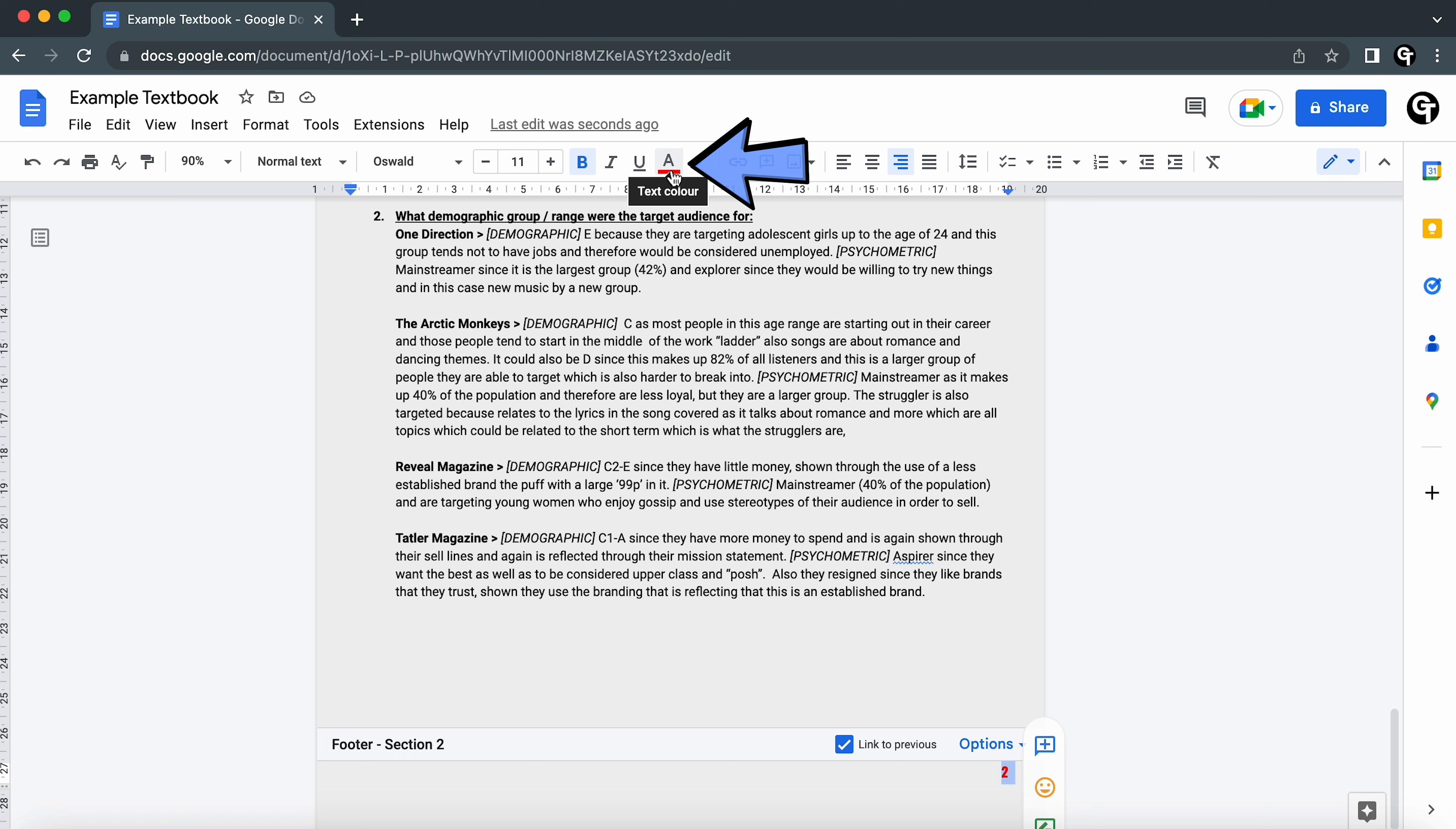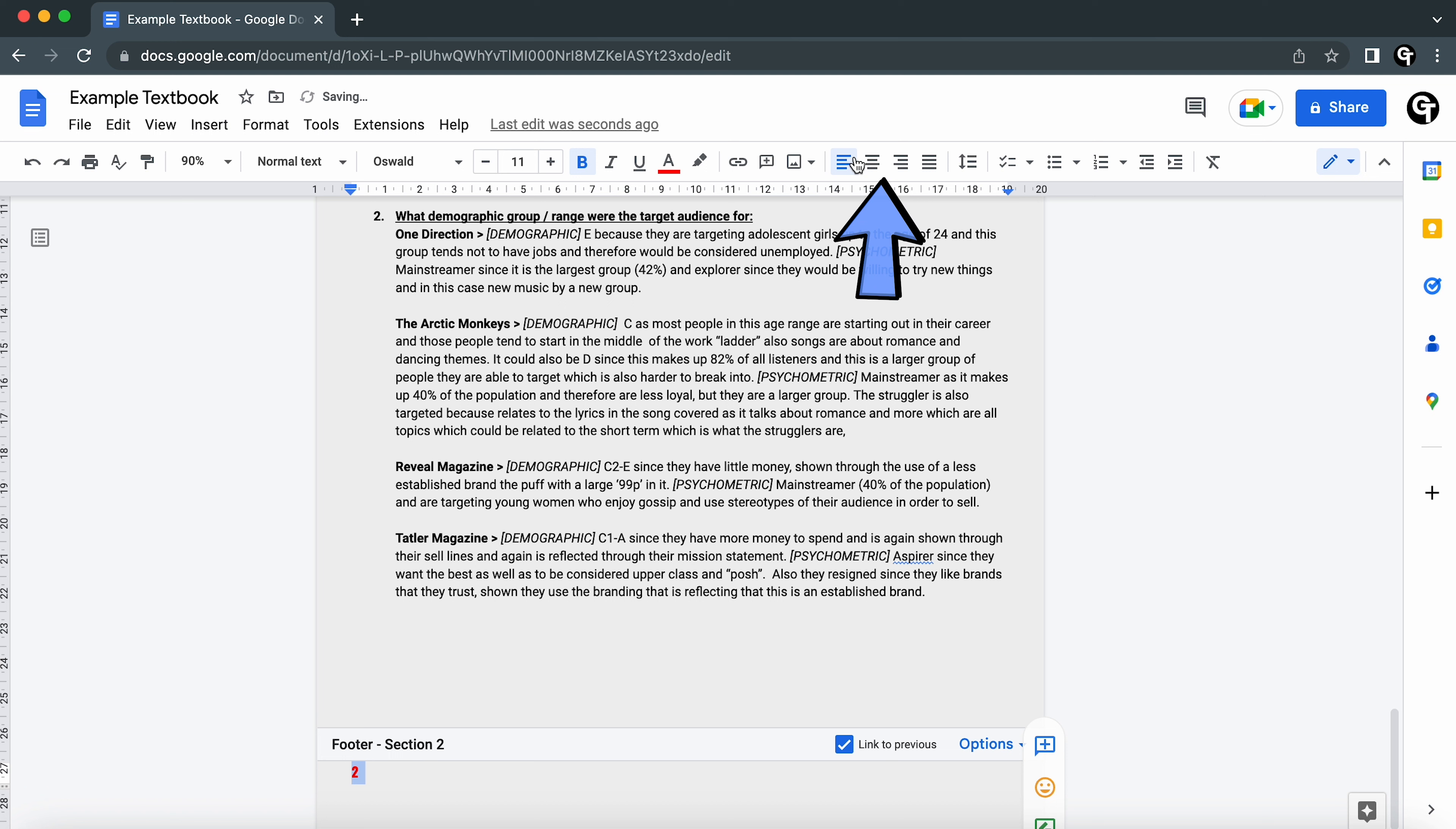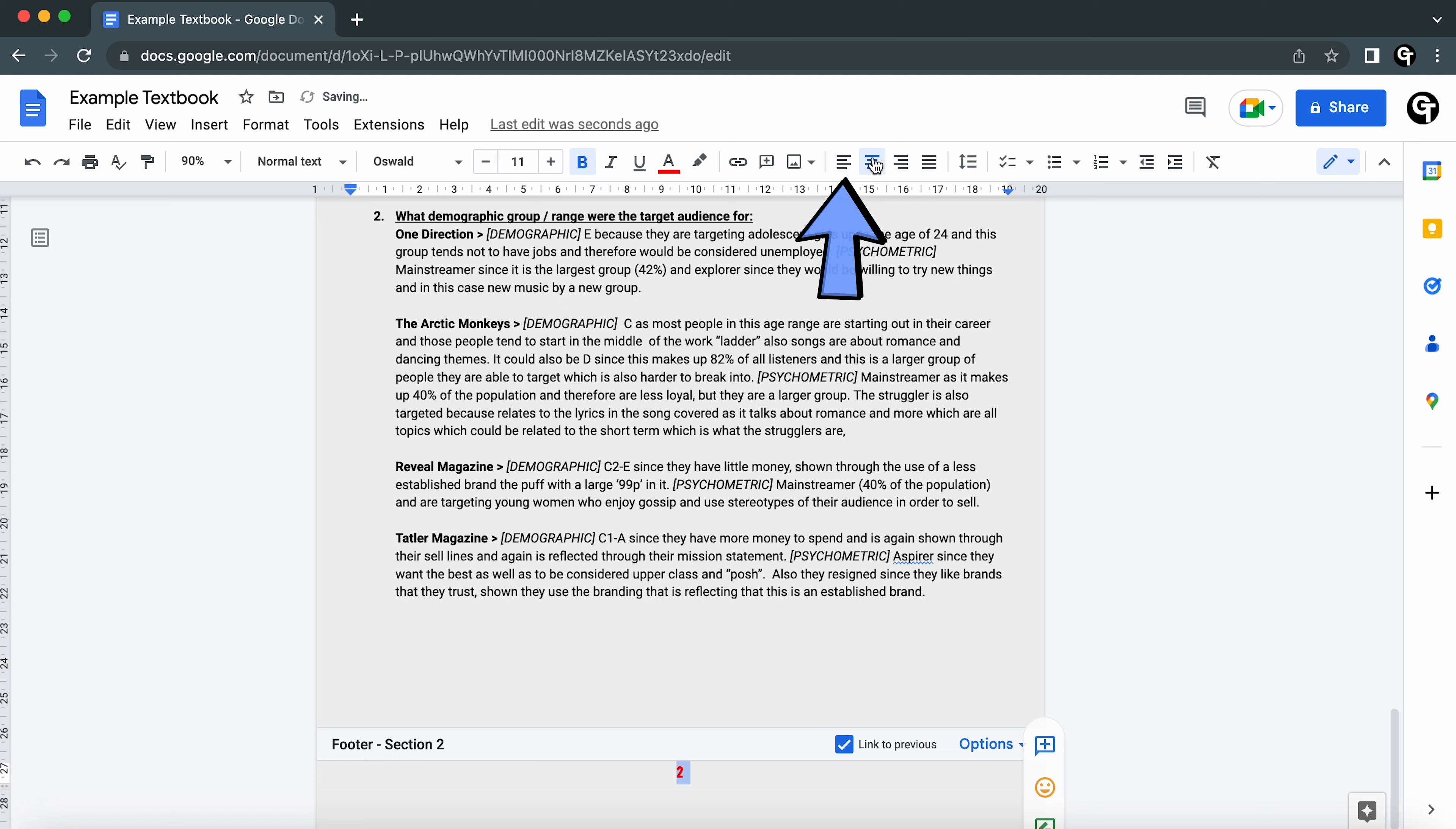You can also align these differently depending on how you want them. You can adjust it to the center of each page or to the left hand side just by adjusting these options up here.